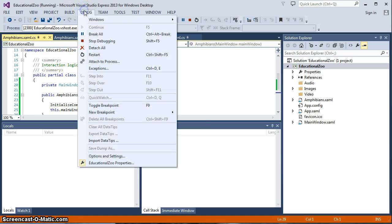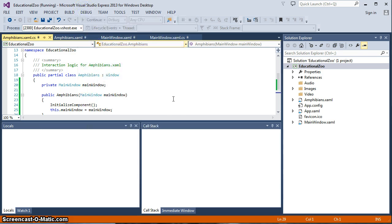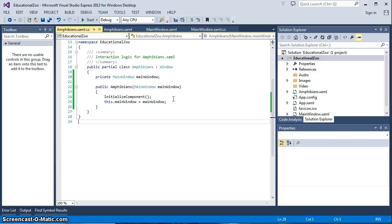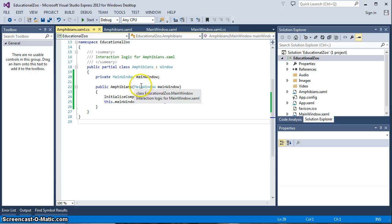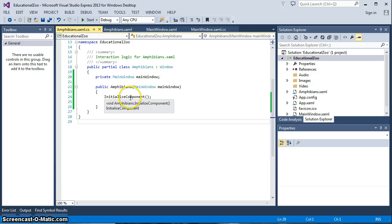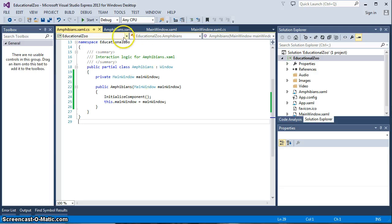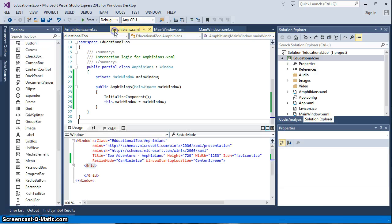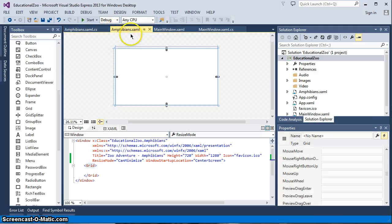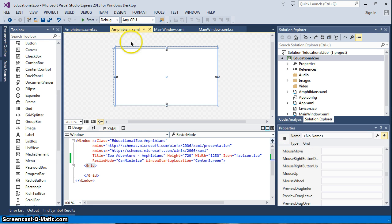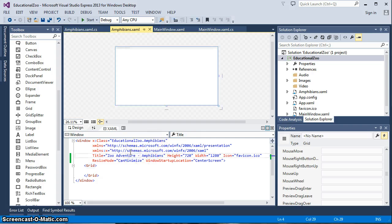So now what we need to do is go into debug, stop debugging so that we stop our program and we're going to have to write a little code here in the Amphibians window in order to control what happens when it ends. So let's go into our Amphibians.xaml in our layout area.